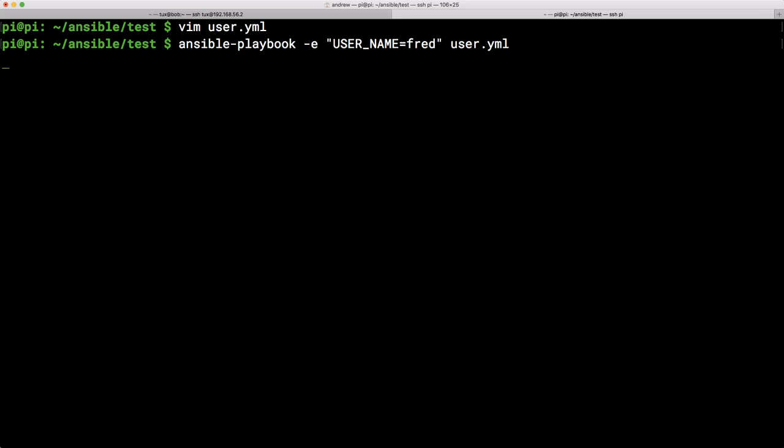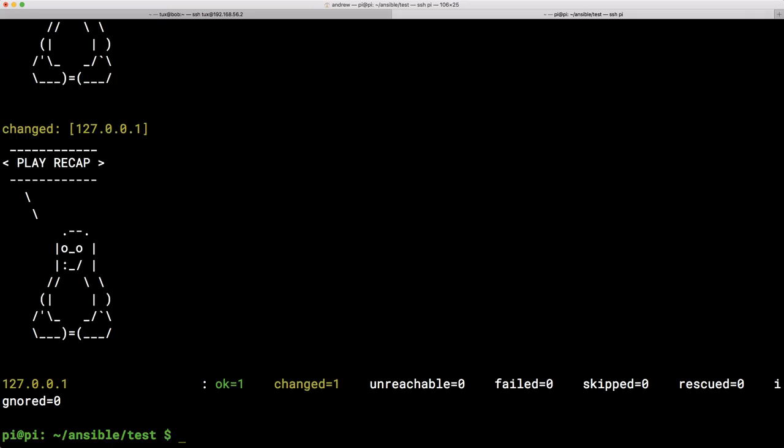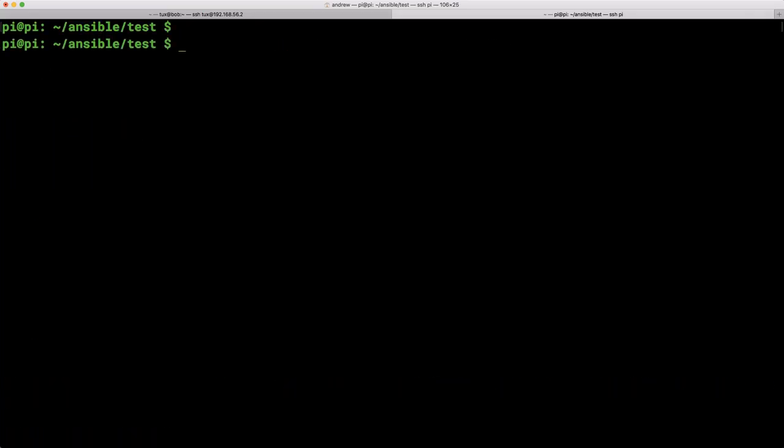and then wait for it to chug through. And as it goes through, we should be able to see our user being created. So that's all well and good. We've been able to create our user.